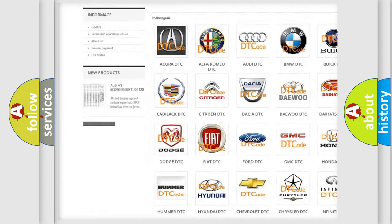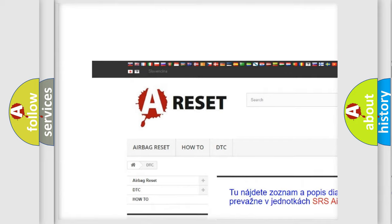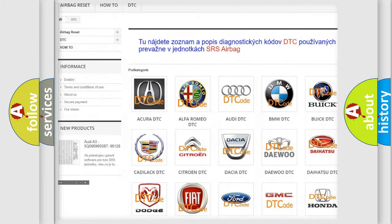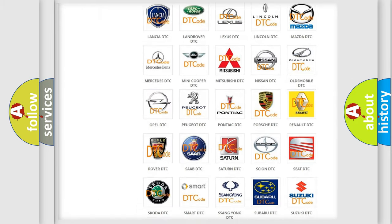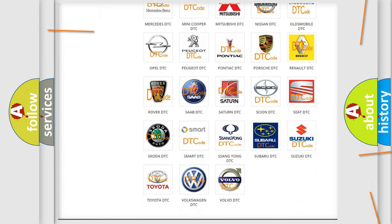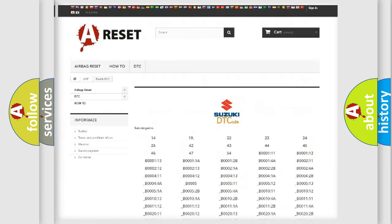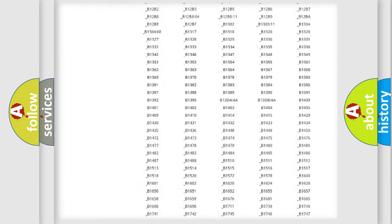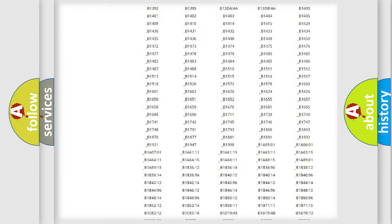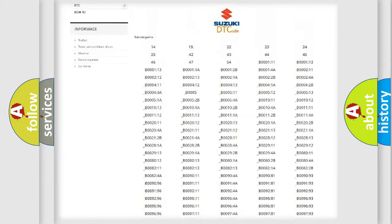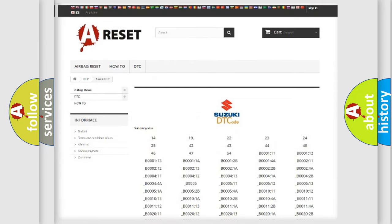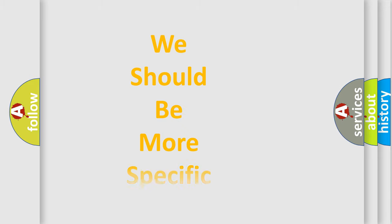Our website airbagreset.sk produces useful videos for you. You do not have to go through the OBD2 protocol anymore to know how to troubleshoot any car breakdown. You will find all the diagnostic codes that can be diagnosed in Suzuki vehicles, and many other useful things.